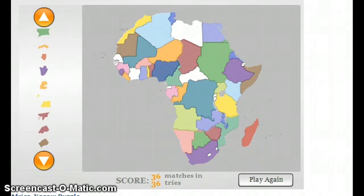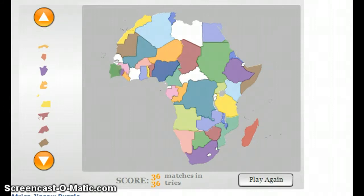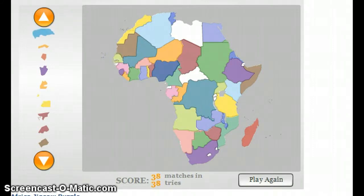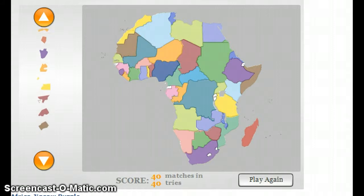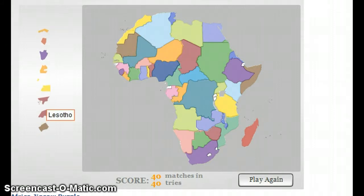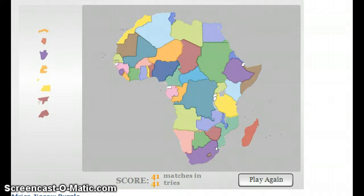Zimbabwe. Cote d'Ivoire, goes to Ghana in the west. Senegal, so in the west. Central African Republic. Libya, Gaddafi in the north. There are some few countries — Lesotho, Rwanda.